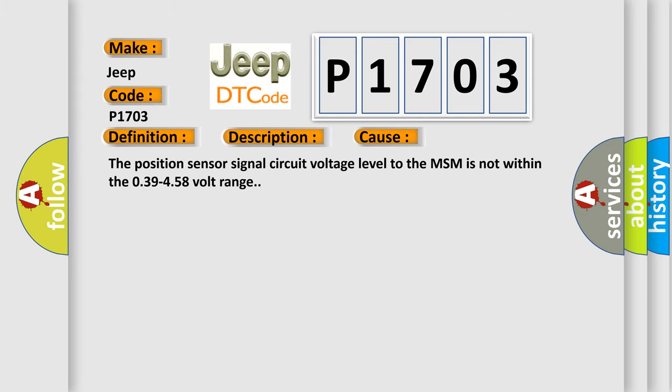The position sensor signal circuit voltage level to the MSM is not within the 0.39 to 4.58 volt range.